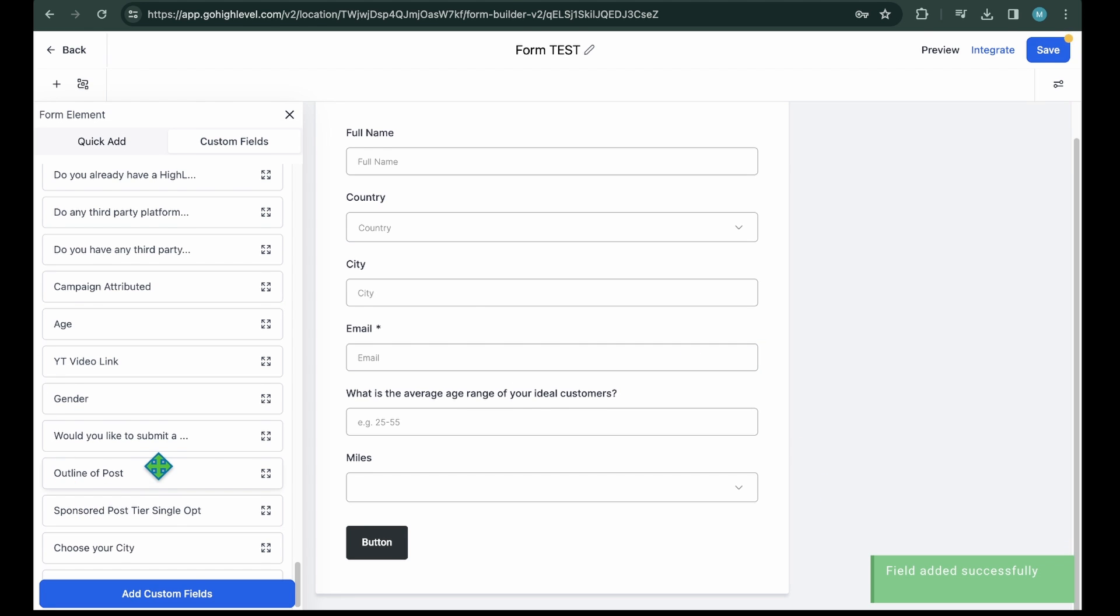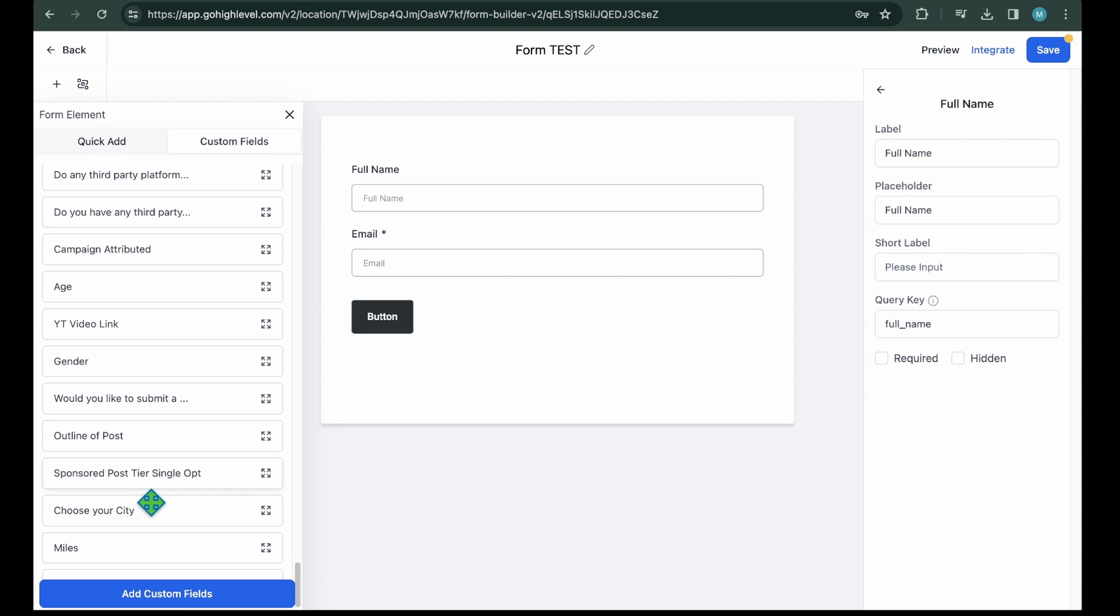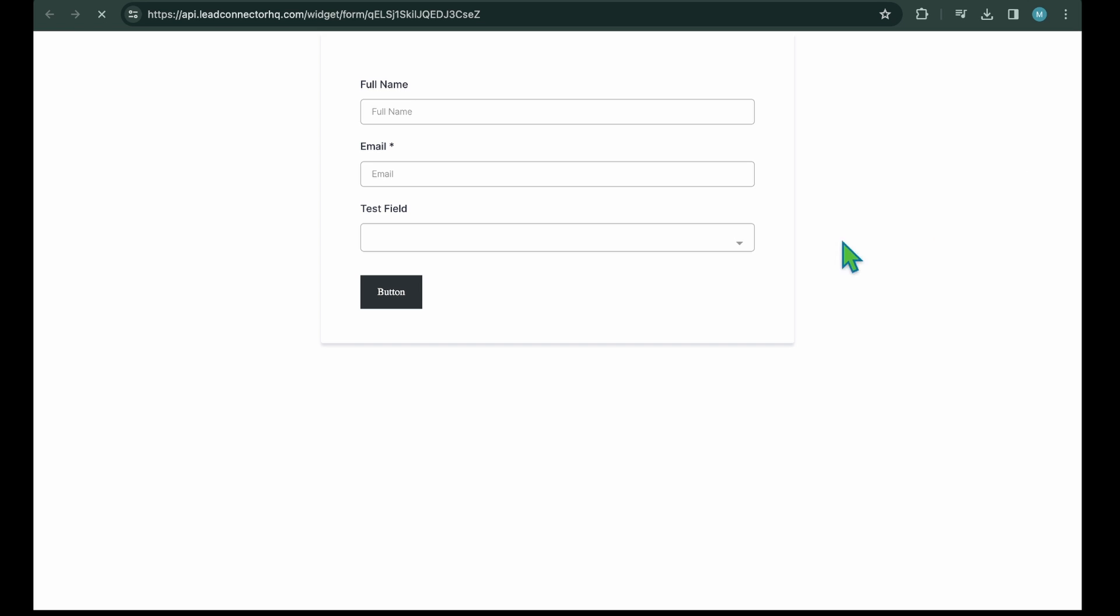You need to add that field to your form. For this, just search for the field name that you just created, drag the field, and just drop it to the form place where you want to add it. Lastly, make sure to hit the Save button from the top. And there you have it. This is how you can create and add custom fields in your form.